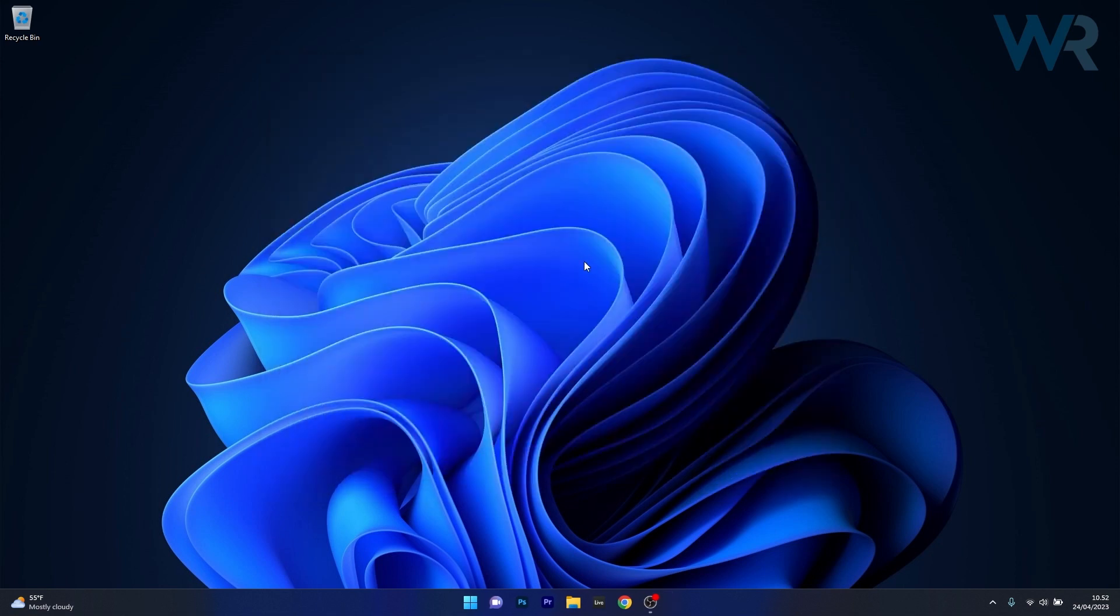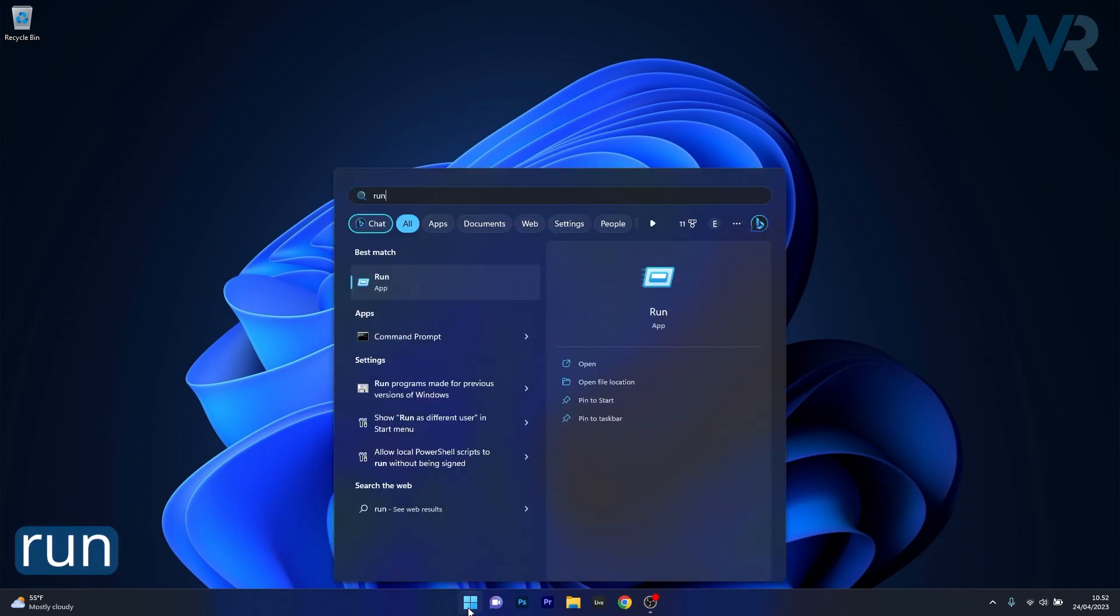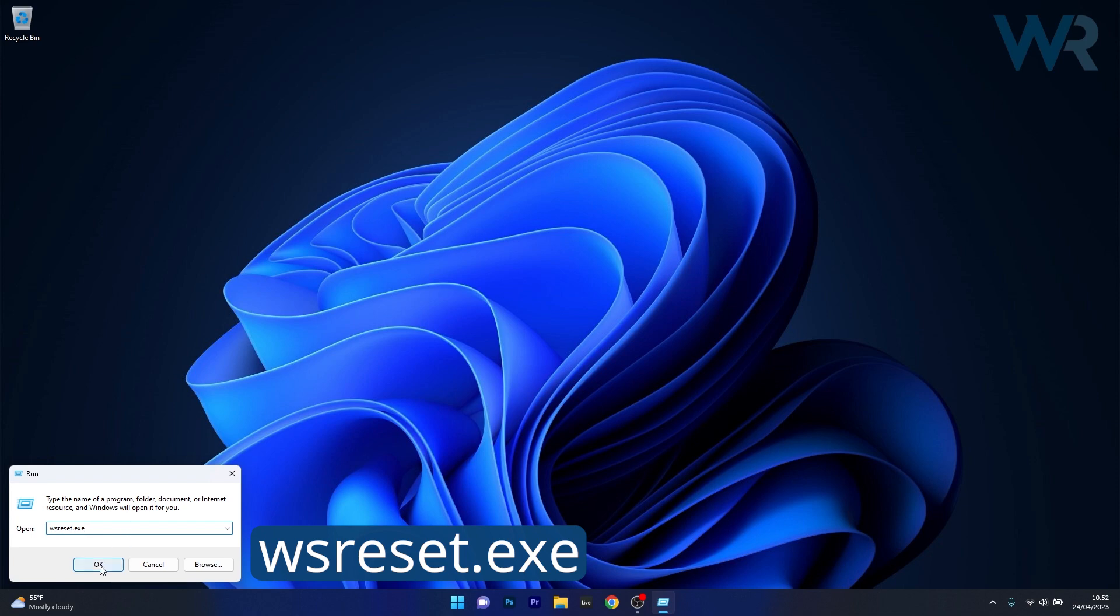Alternatively you can also reset the application by following a run command. To do this press the Windows button then type in run and select run as an application from the search result. Now what you have to do in here is type the following command. Afterwards just press on ok and then wait until the Microsoft Store will reset.